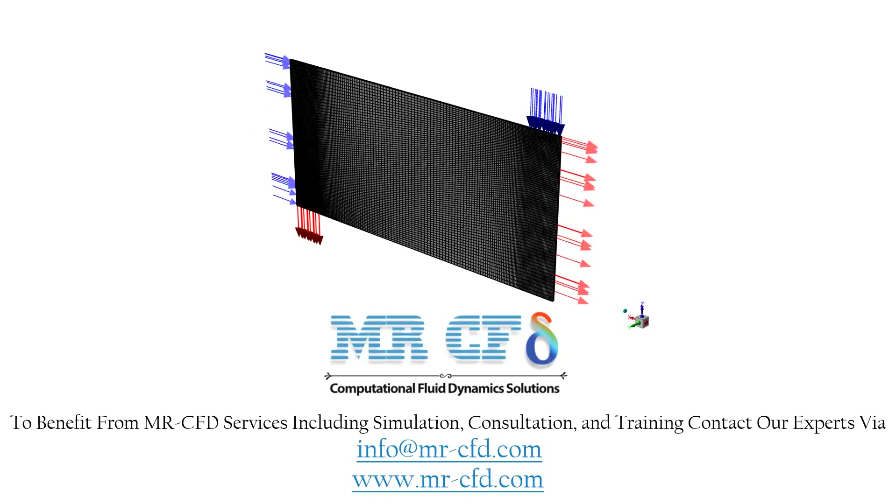The meshing process of the present model is performed by ANSYS Meshing Software. The mesh is unstructured and the element number is equal to 155,000. The cells are smaller and more accurate near the wall boundaries.